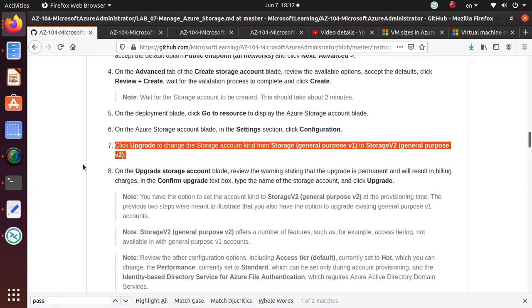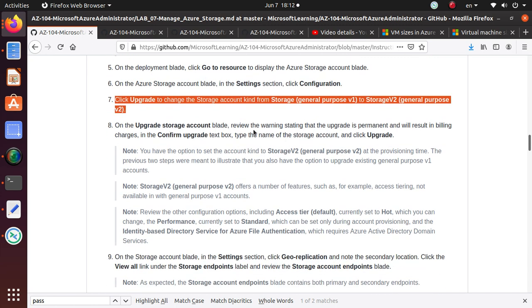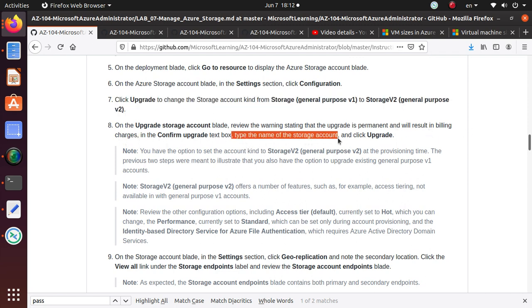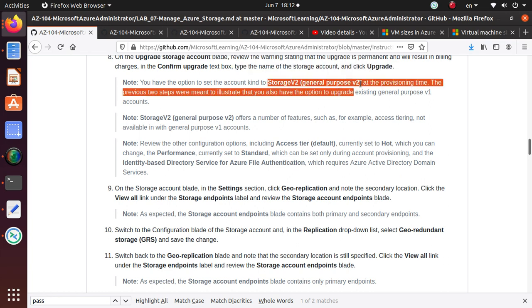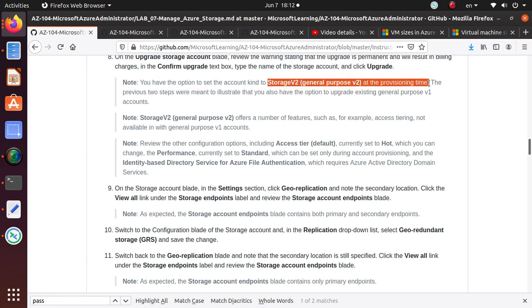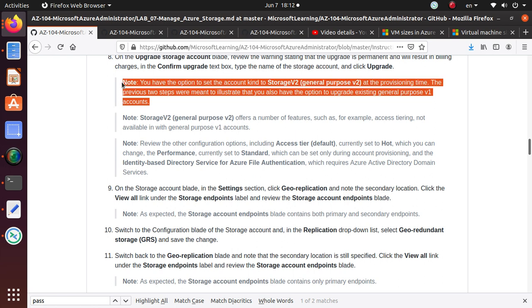So what we have done here. So that could be exam question. If you have a general purpose V1. Can you upgrade to V2. And the answer is. Yes. We can. On the storage account blade. Review the warning. Stating the upgrade is permanent. And will result in billing. Confirm the upgrade. And type the name of the storage account. And click upgrade. So we have done all that. So note. You have the option to set the account kind. To storage V2 in the provisioning time. That's what I was telling. The previous two steps. Were meant to illustrate. That you can. You also have the option. To upgrade existing. General purpose V1 account. That's. Exactly what I mentioned.